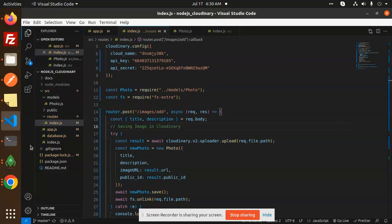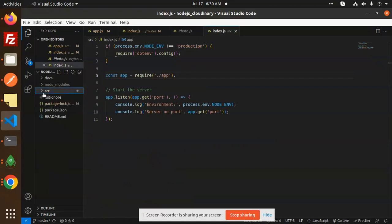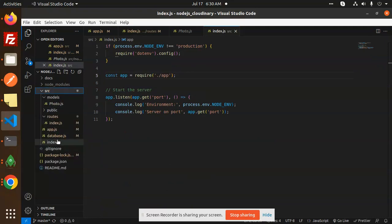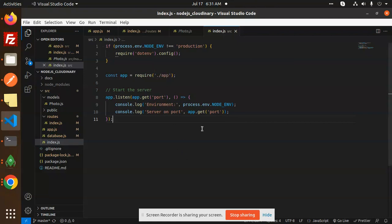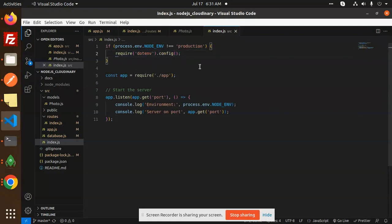So here we have the main file called index.js. This is the folder structure — source — and then we have an index.js file where we have the app.listen part, which sets which port it should run on. If it is environment production, then you require the .env file, and here we require the app where app.js has all the functionality.